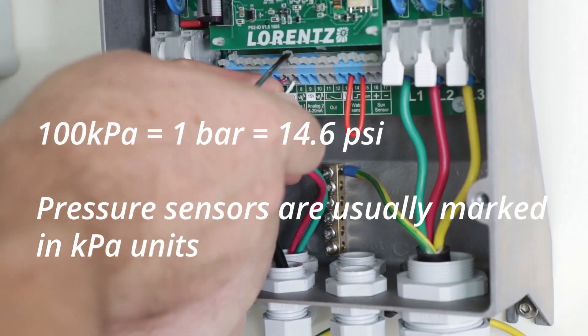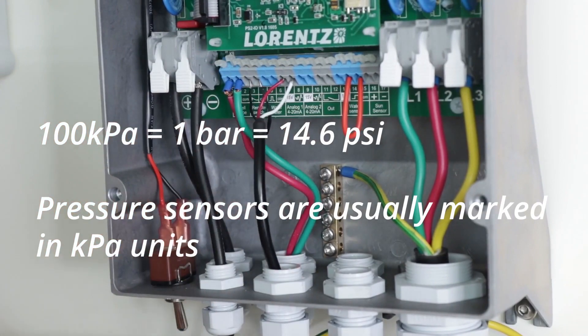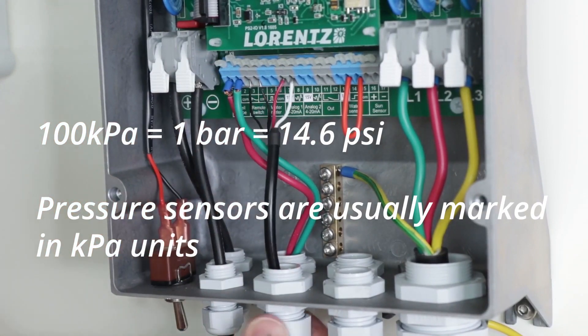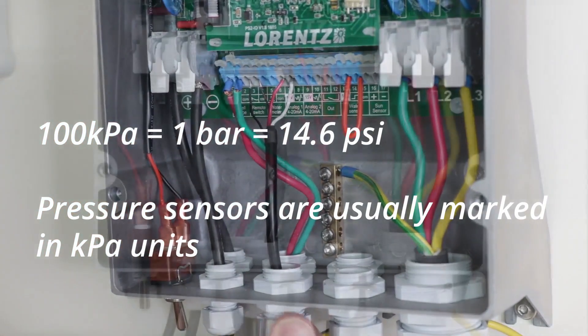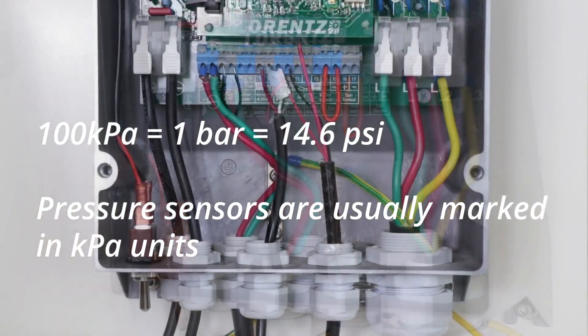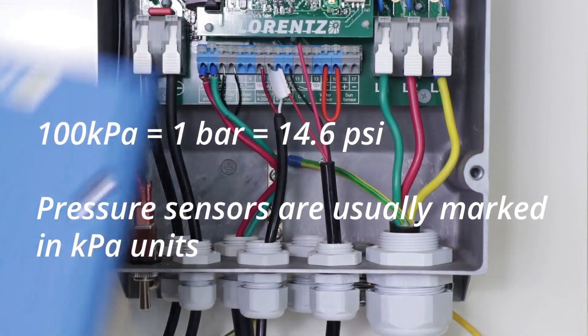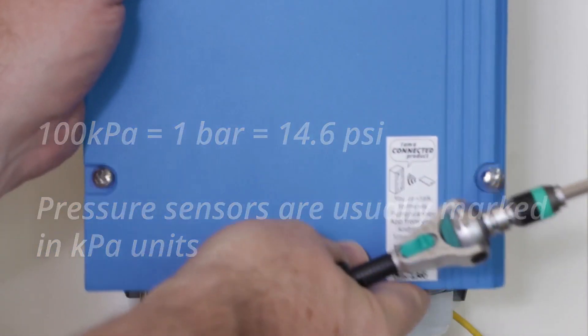The sensors are marked in kPa, kilopascals. 100 kPa equals 1 bar which equals about 14.5 psi.